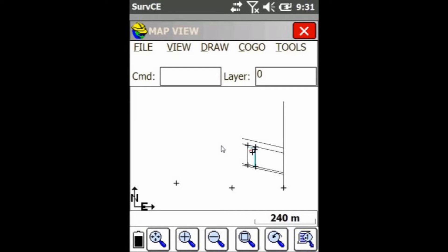Hey everyone, this is David from Benchmark. Today I'm going to be showing you guys how to rotate your line work in the map view in SurvCE.